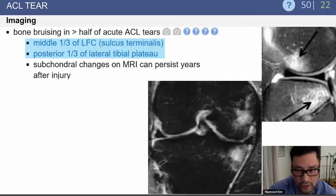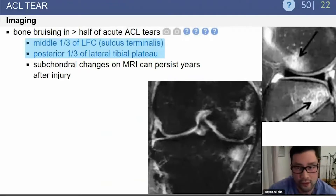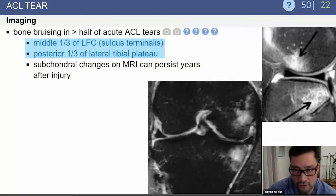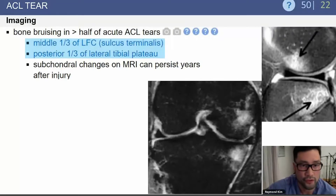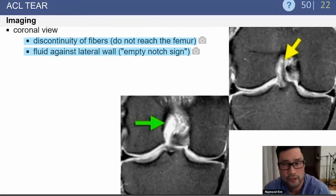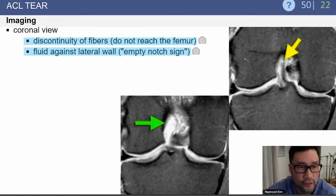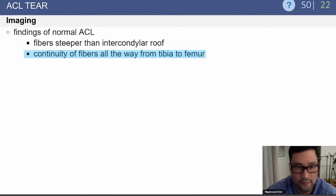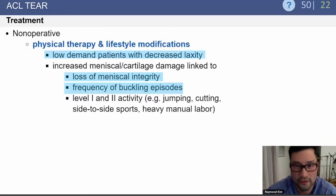The posterolateral tibial plateau shows significant signal on MRI due to the collision with the middle third of the lateral femoral condyle. On the coronal view, you'll see discontinuity of the fibers and fluid against the lateral wall — the empty notch sign. In a normal ACL, there should be continuity of fibers all the way from the tibia to the femur.